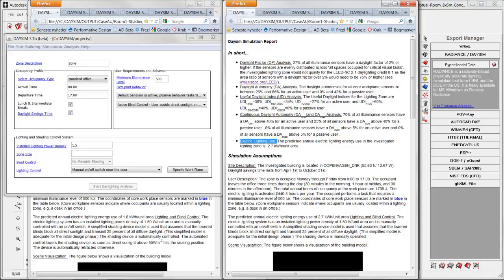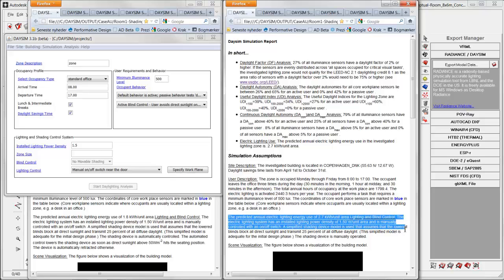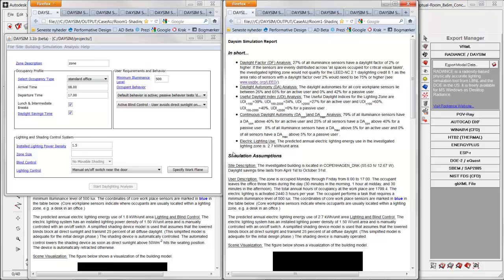And further down you also have data on how many hours this electrical light is activated and a more detailed description of the power that is used for the lightning. And the first one here is the manual on and off.